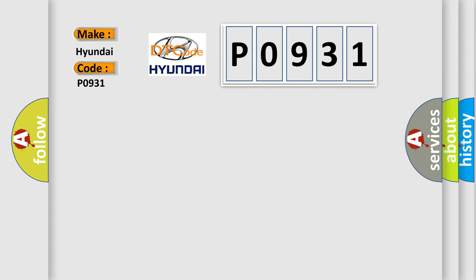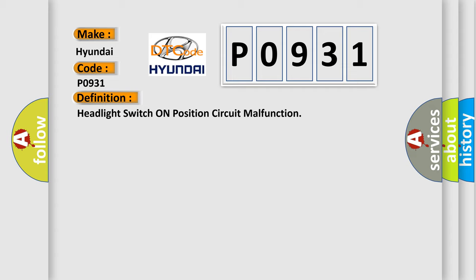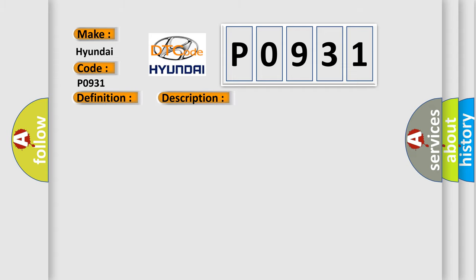The basic definition is Headlight Switch On Position Circuit Malfunction. And now this is a short description of this DTC code: Headlamps and/or riding lights are inoperable or intermittent. This diagnostic error occurs most often in these cases.